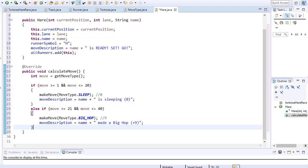So here's the range between 21 and 40. We do the big hop and say hare made a big hop.